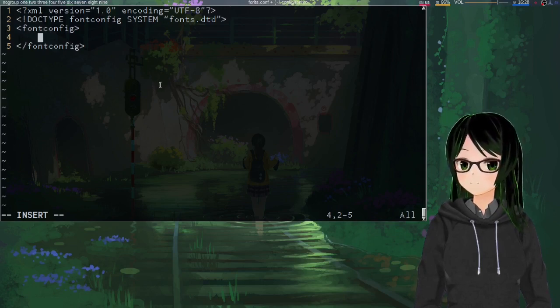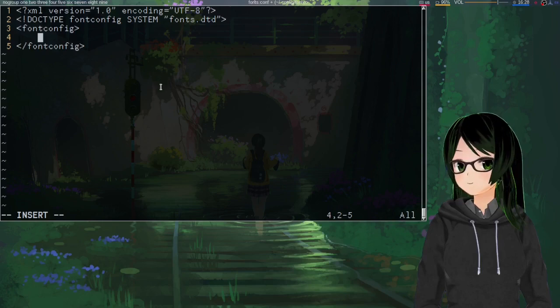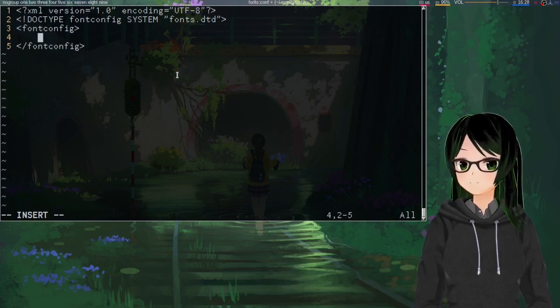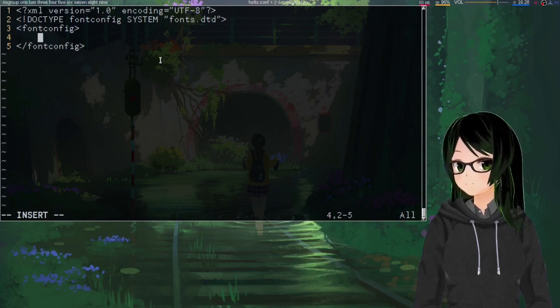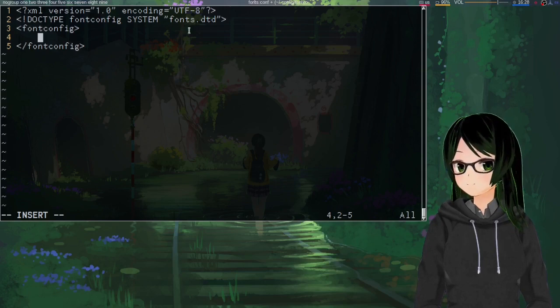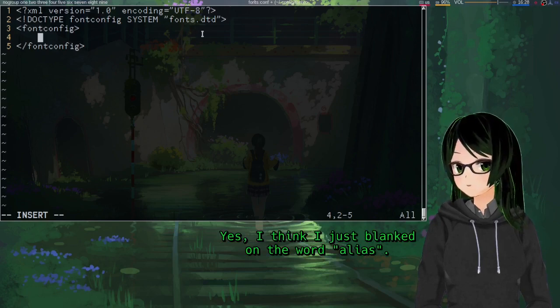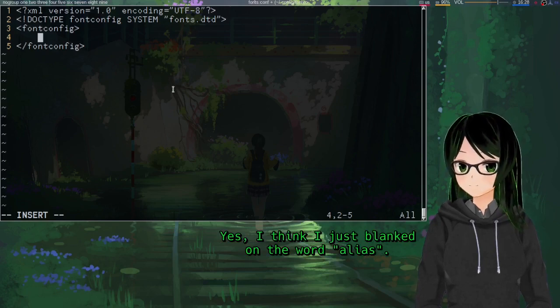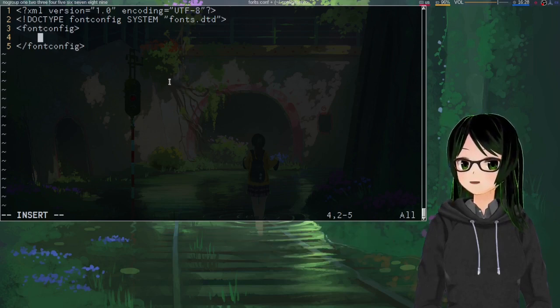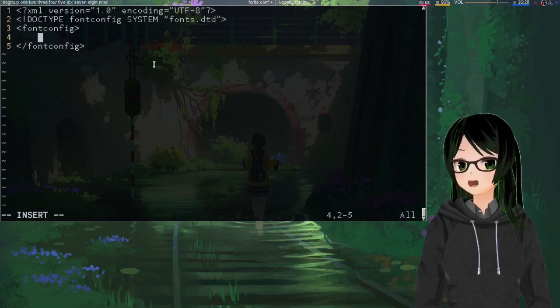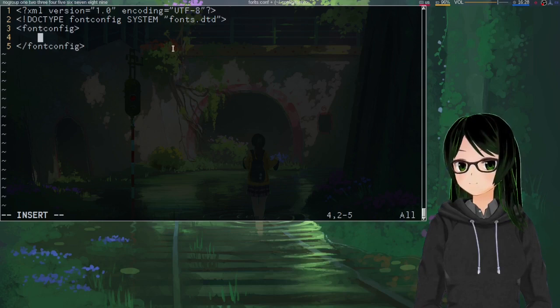I think the mono alias for monospace might have a similar deal to the sans-serif one. And this file can let you do fancy stuff, like choosing what's used when something asks for the font arial. But I'm just going to go over the simpler stuff here.